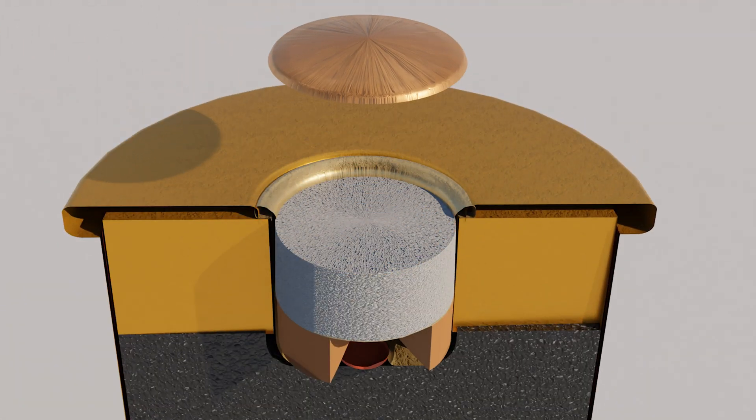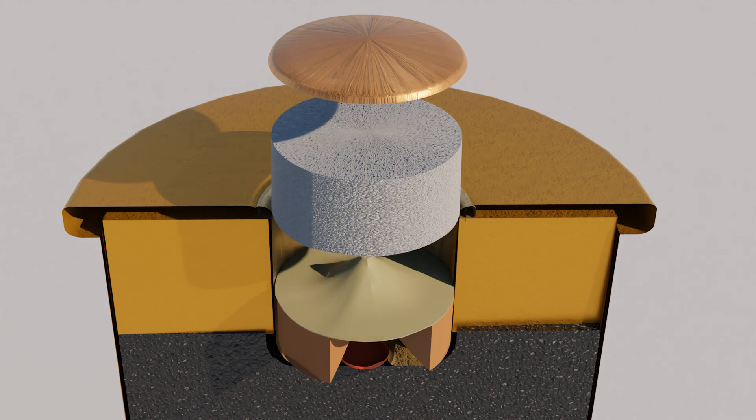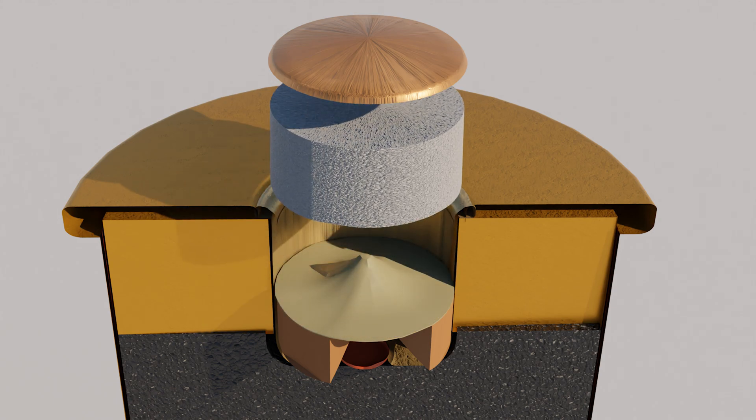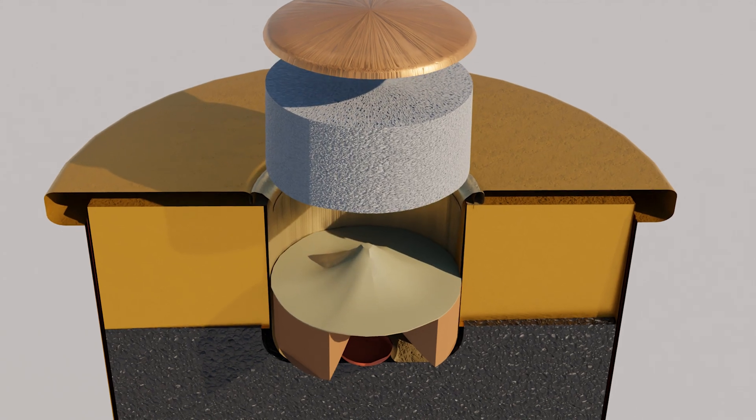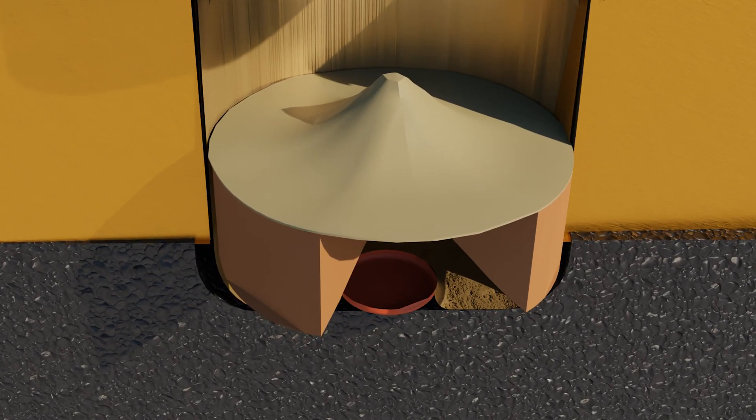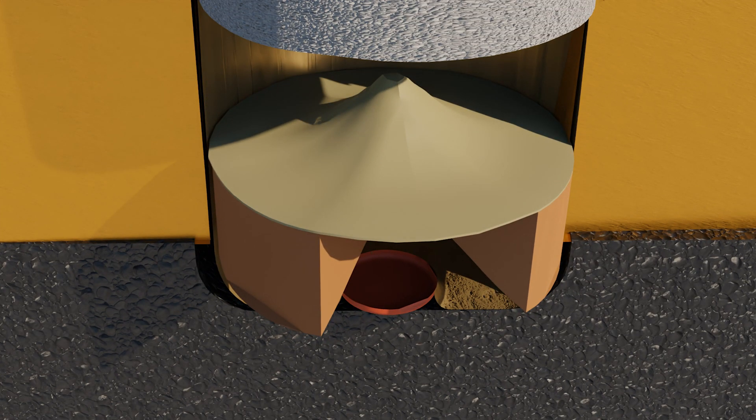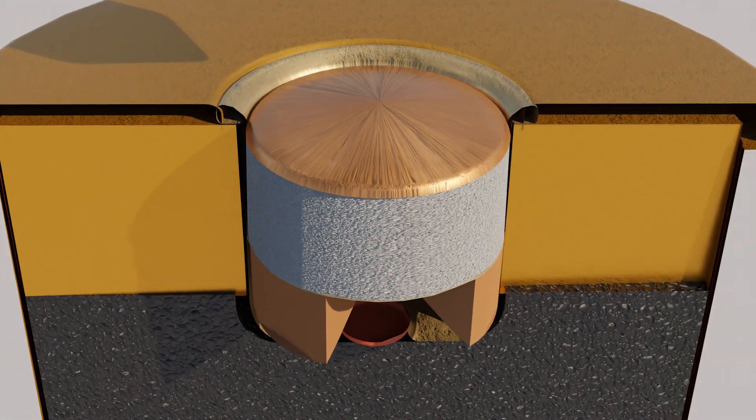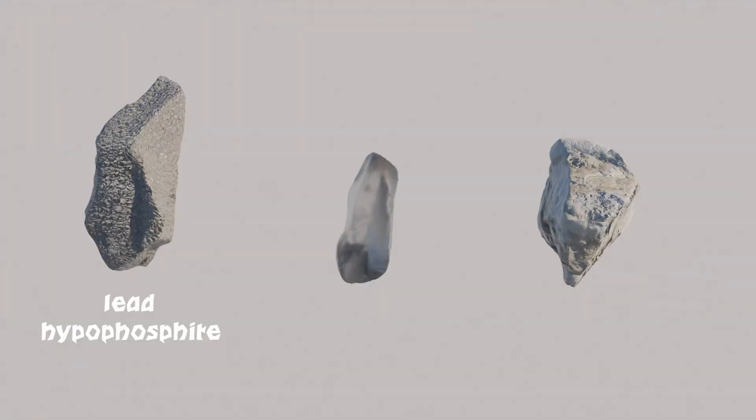It all starts from the primer. The primer has a cup, the mixture, a foil, and the anvil. The mixture contains lead hypophosphite, lead nitrate, and glass.